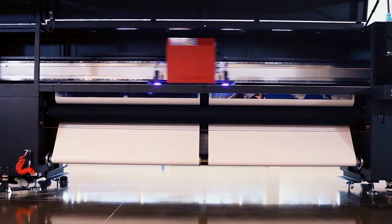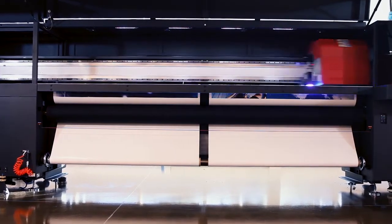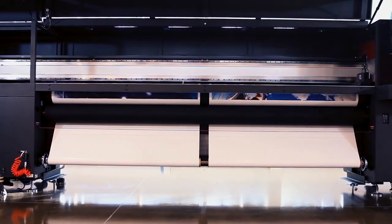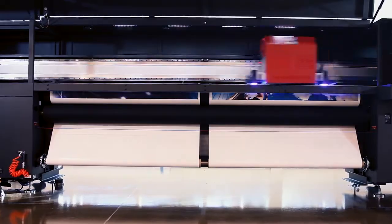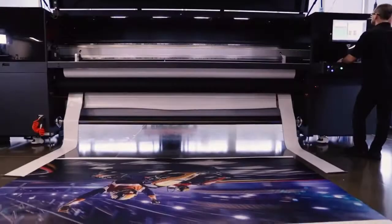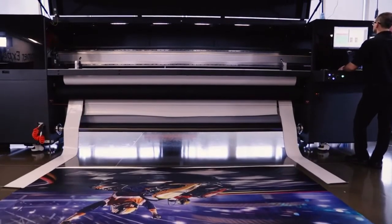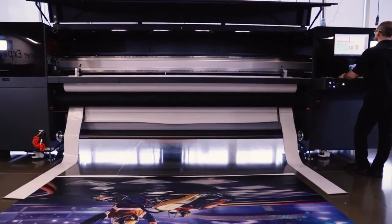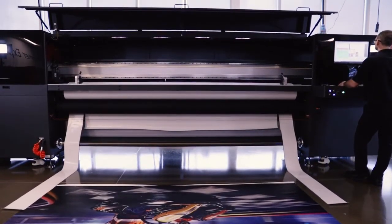Grow, profit, and change the game with the EFI Pro 32R power and its four high-volume roll-to-roll production power tools.